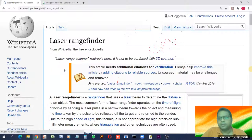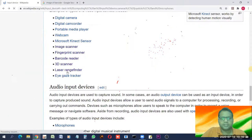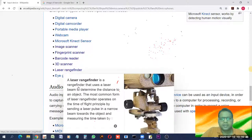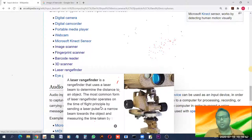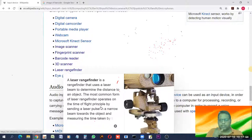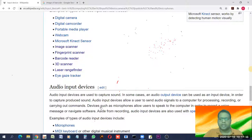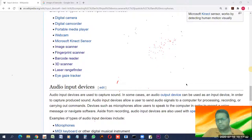A laser range finder is a device that uses a laser beam to determine the distance to an object. The most common form uses time-of-flight measurement. The device projects a laser beam at an object, and the time taken for the beam to travel to the object and back determines the range or distance, measured in meters or kilometers.